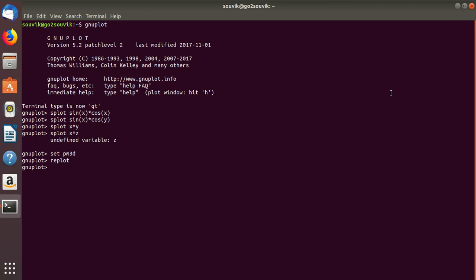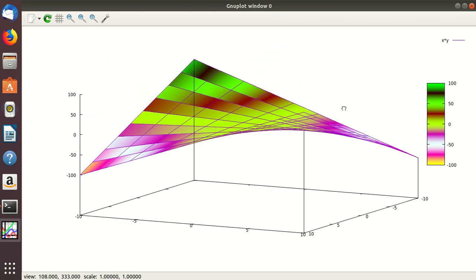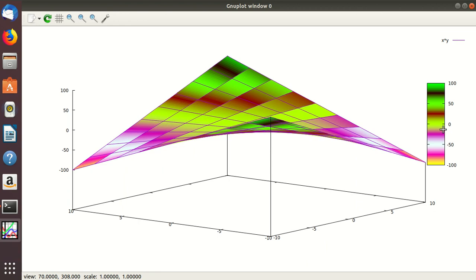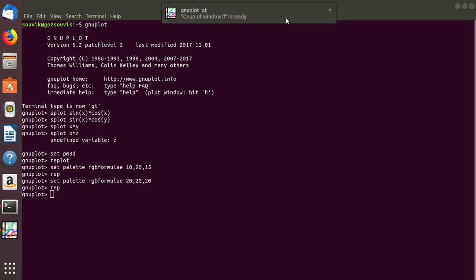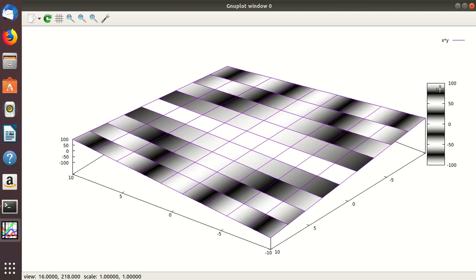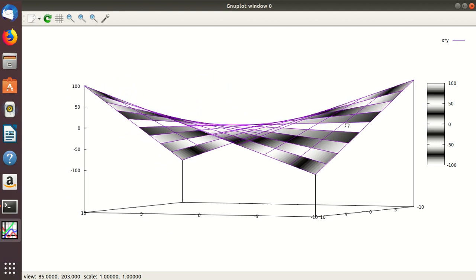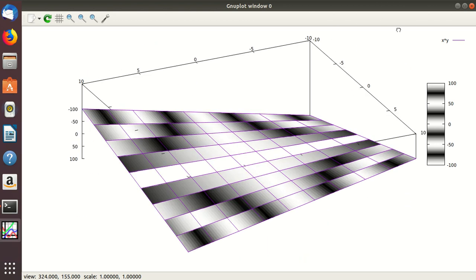There are RGB formulas — red, green, black formulas. This list you can get from any GNU plot documentation. Now if you replot, you can see the change — this is the color palette. You can use any number in between. Let's change the numbers — let's make all of them 20 and replot. As you can see, the color has changed. You can use this scale to change the color accordingly. These are the things you can do in surface plot — this is in PM3D mode.